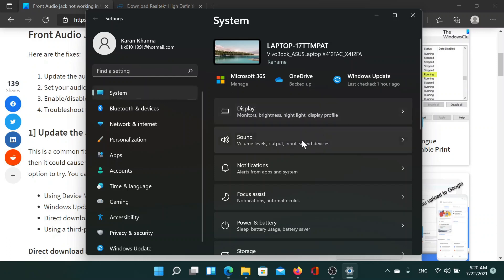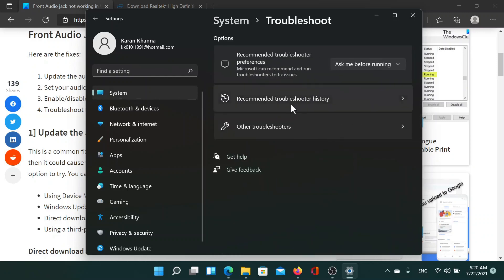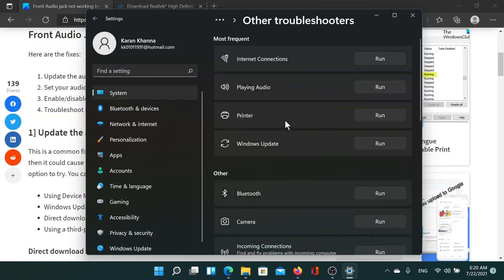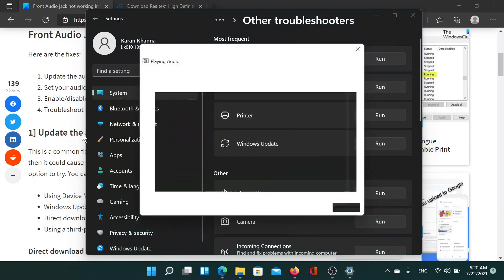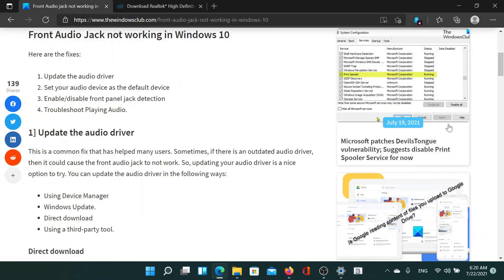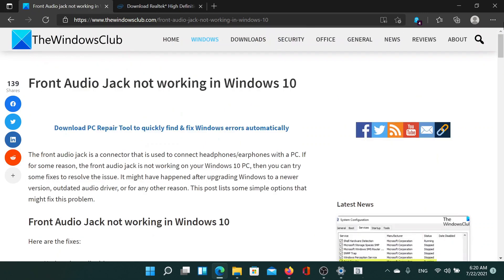But right now we are at System. Now scroll down to the Troubleshoot option here. Select Other Troubleshooters. Now Playing Audio, click on Run. This will invoke the playing audio troubleshooter, which should also fix the problem. Isn't this easy and interesting?